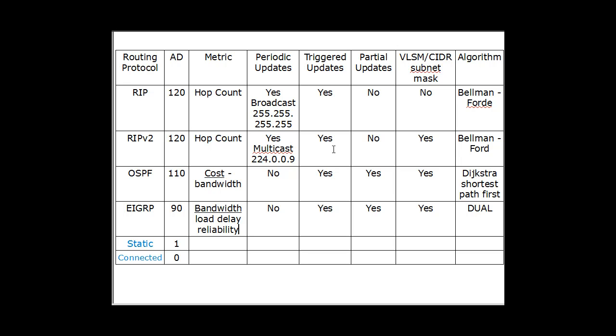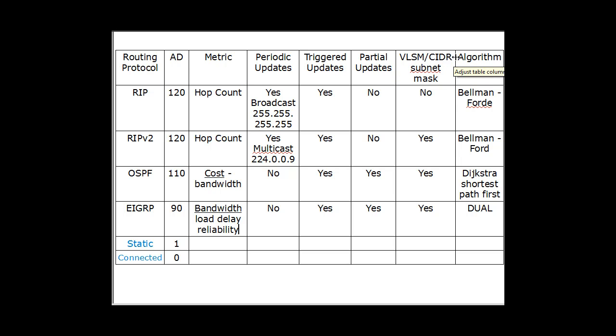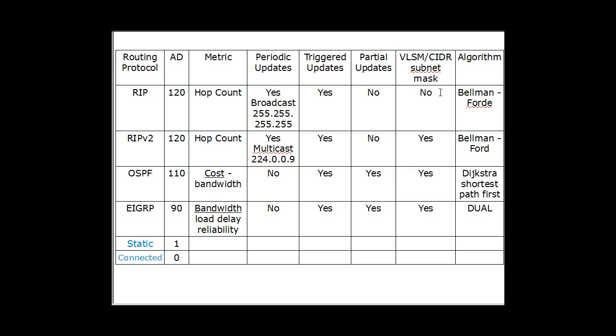Then another important aspect of this is VLSM, Variable Length Subnet Mask, or Classless Inter-Domain Routing. RIP cannot send a subnet mask out with its routing table. So it's not able to do classless routing. It has to do classful routing only. So you cannot do subnets that are non-classful.